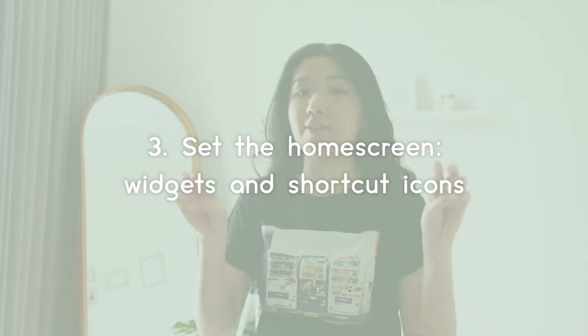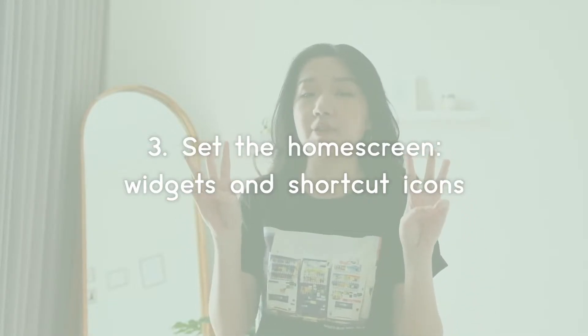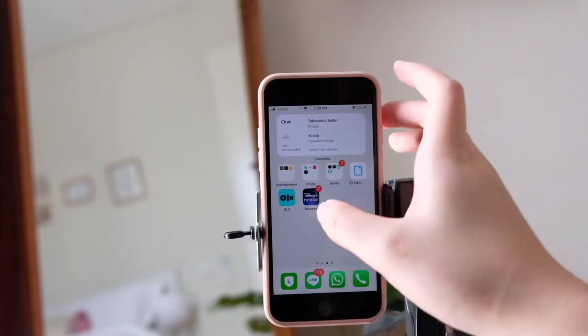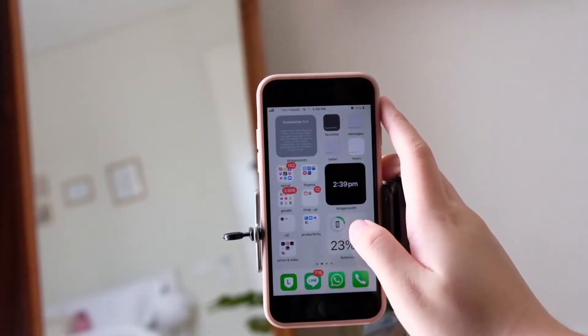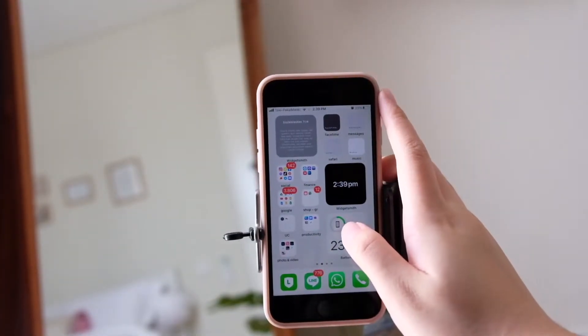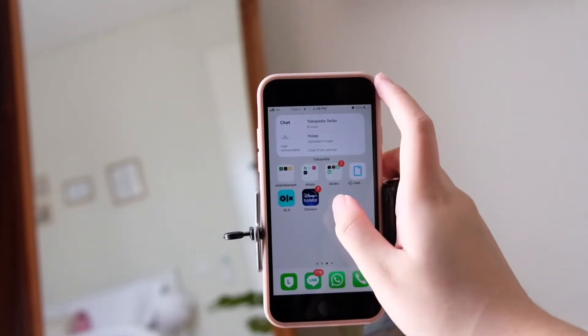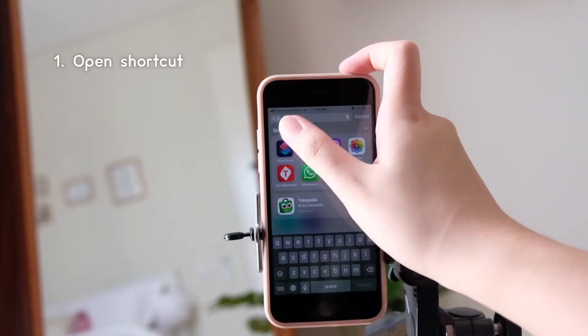Now it's the third tip for today's customization, and it's the most exciting part — and maybe the hardest — because we need to set up the Shortcuts app. Let's get into it. I'm going to show you how to do the shortcut and how to get the icons onto the home screen. First, open the Shortcuts app.